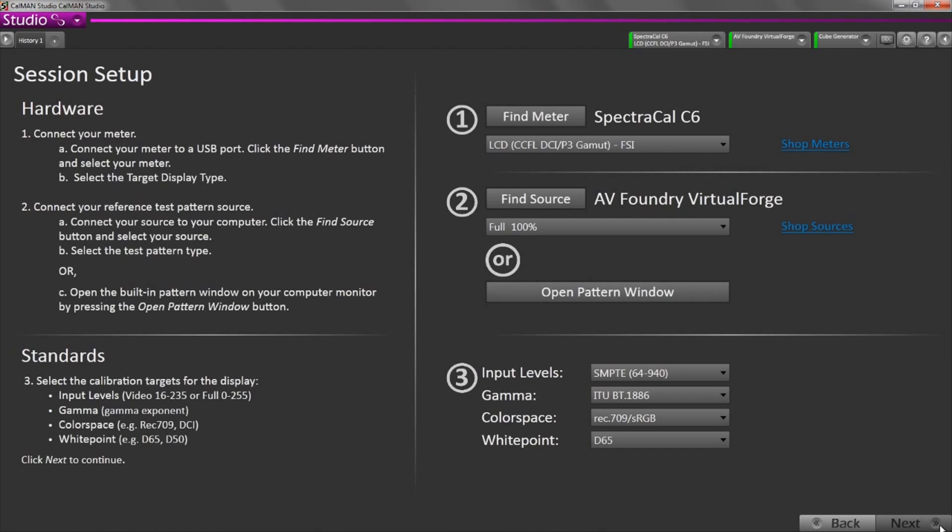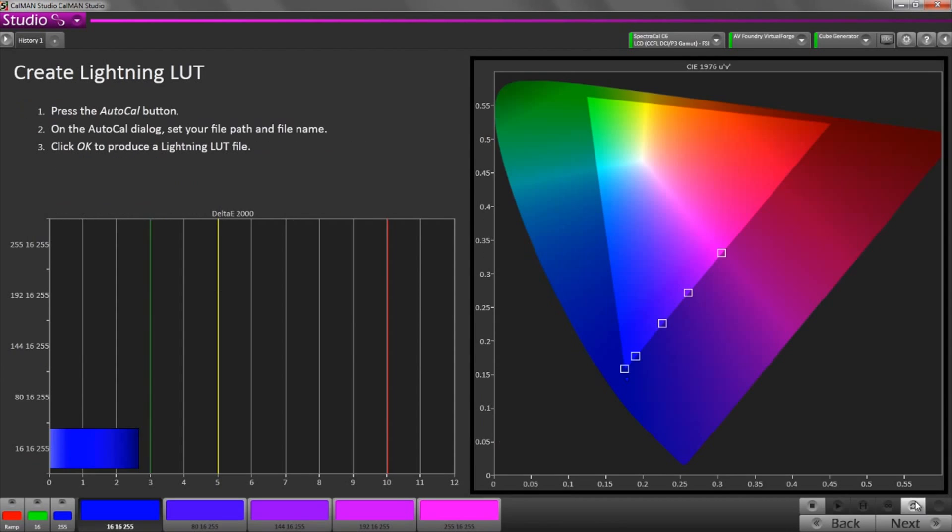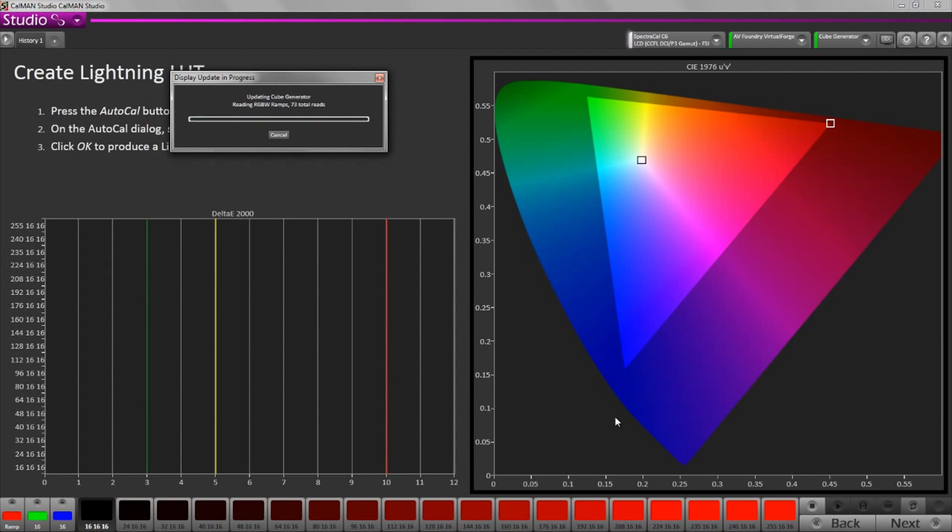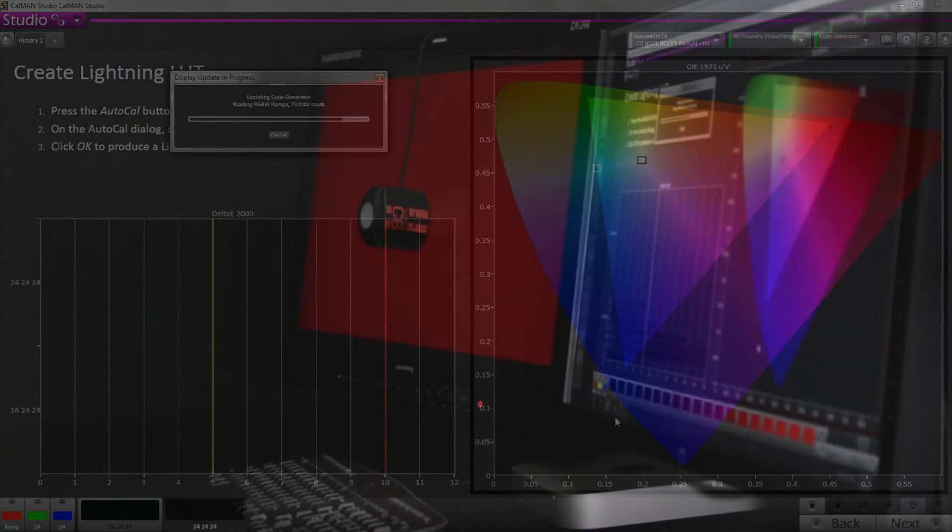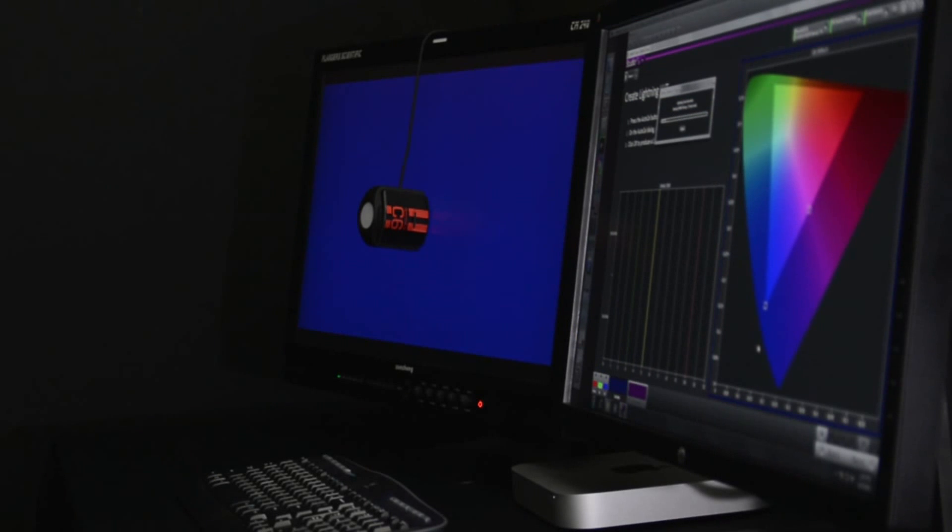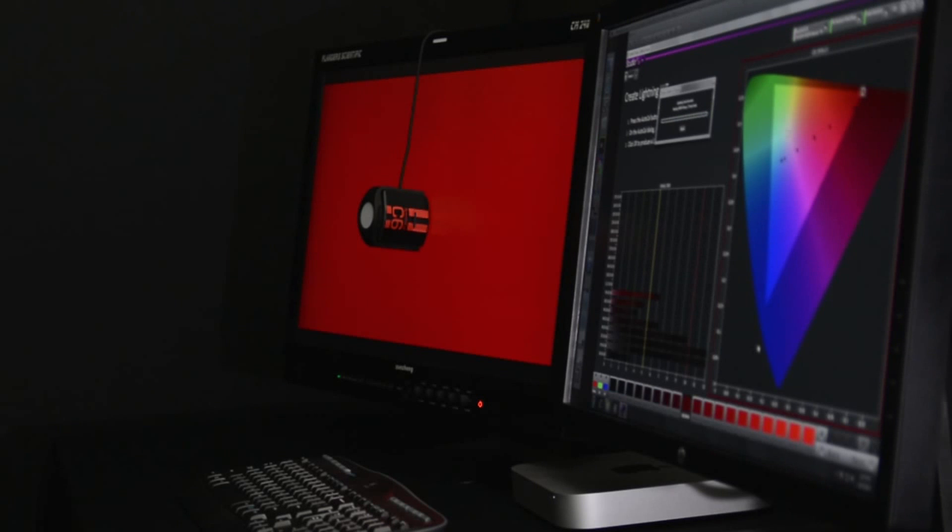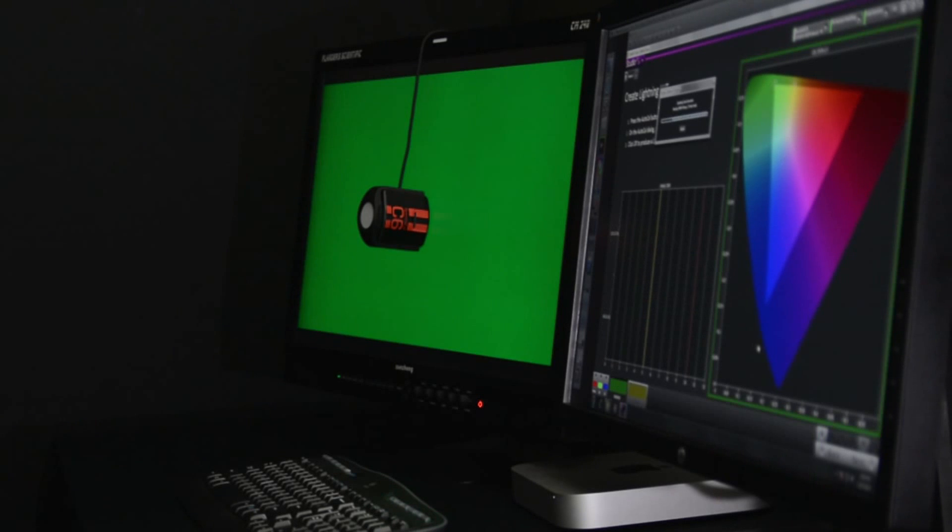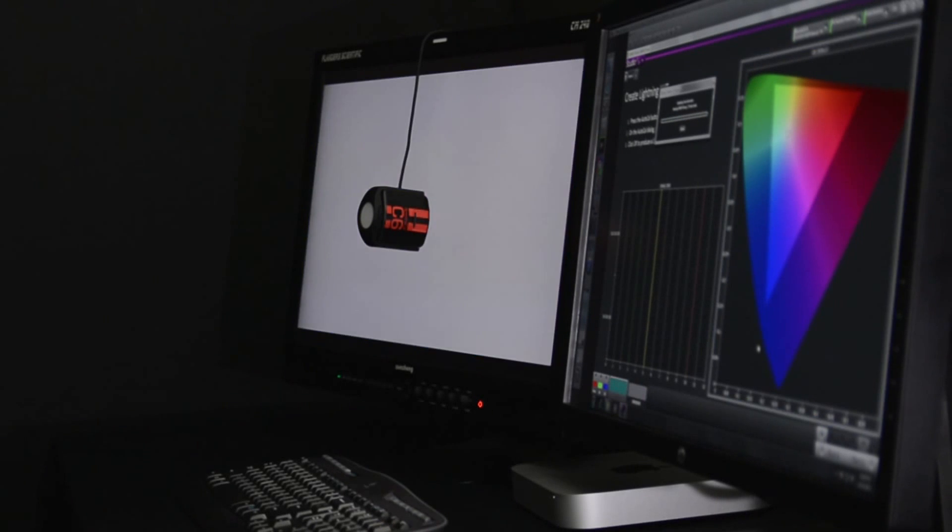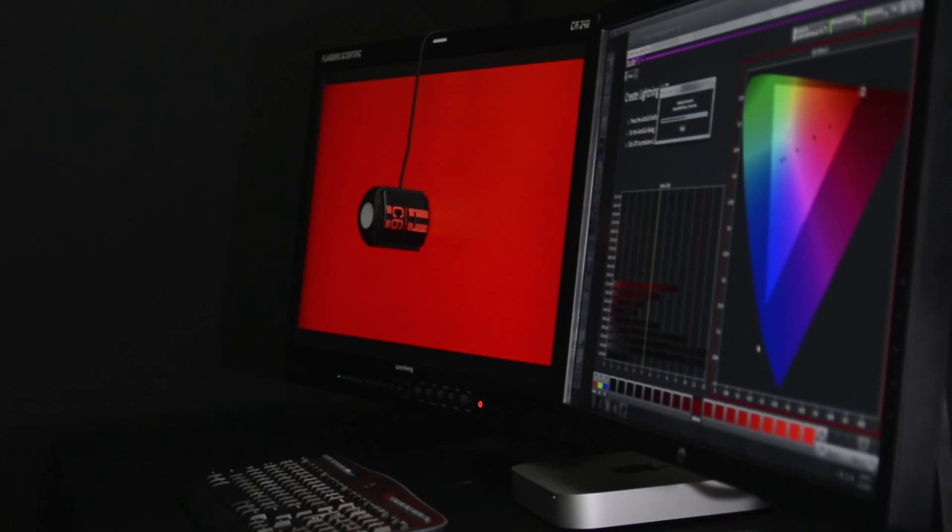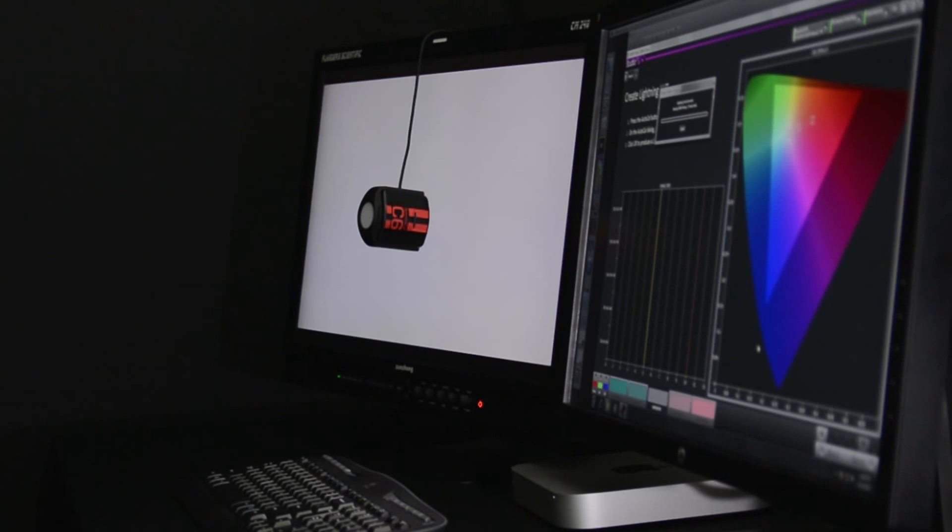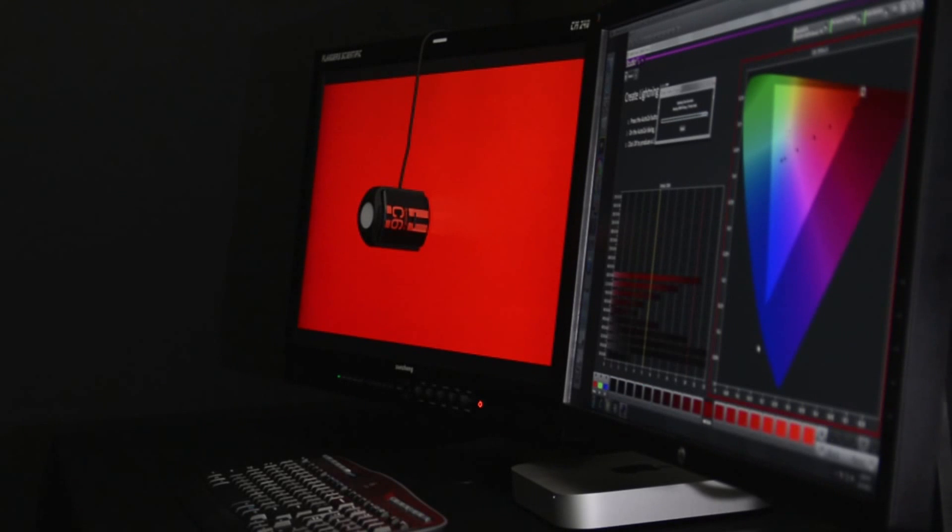so I'm going to open the workflow and navigate to the AutoCal button. During the calibration process, the pattern generator displays color patches on screen, the meter reads each pattern, and the software then compiles correction data based on the readings it receives from the meter.